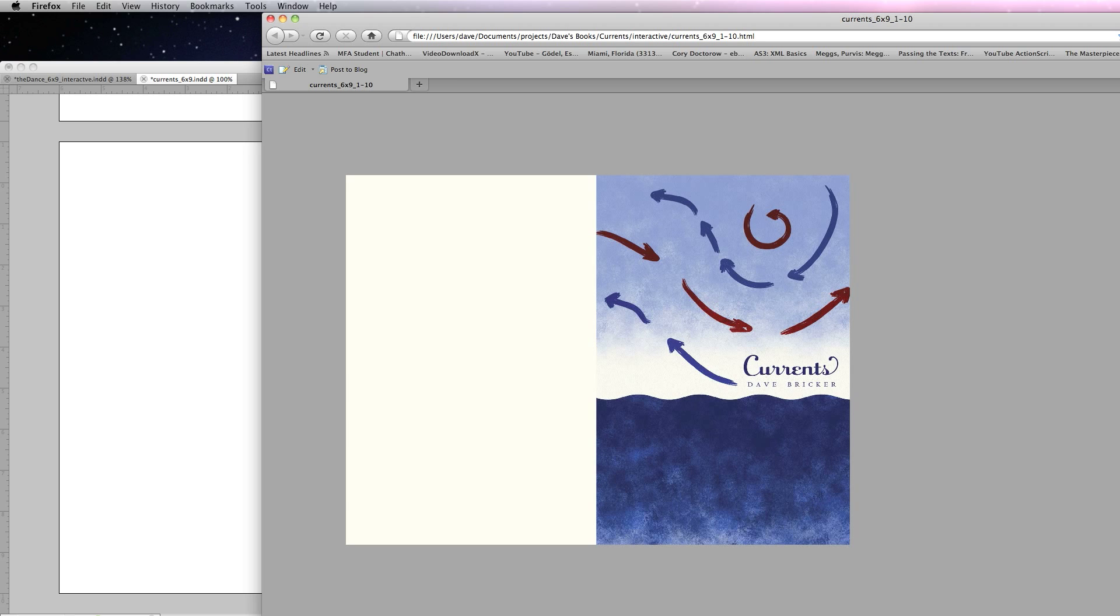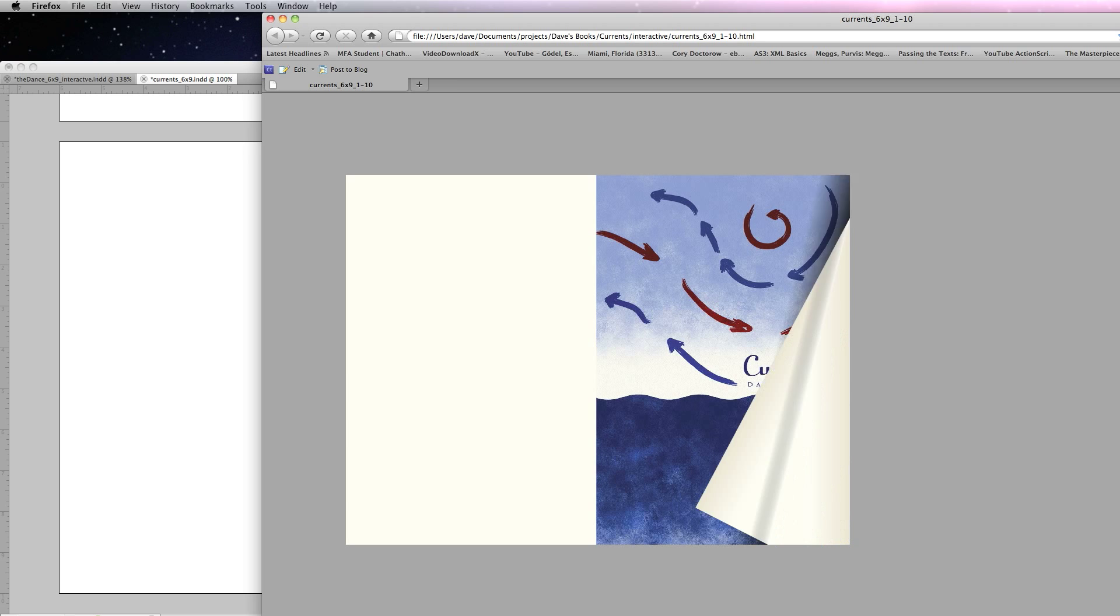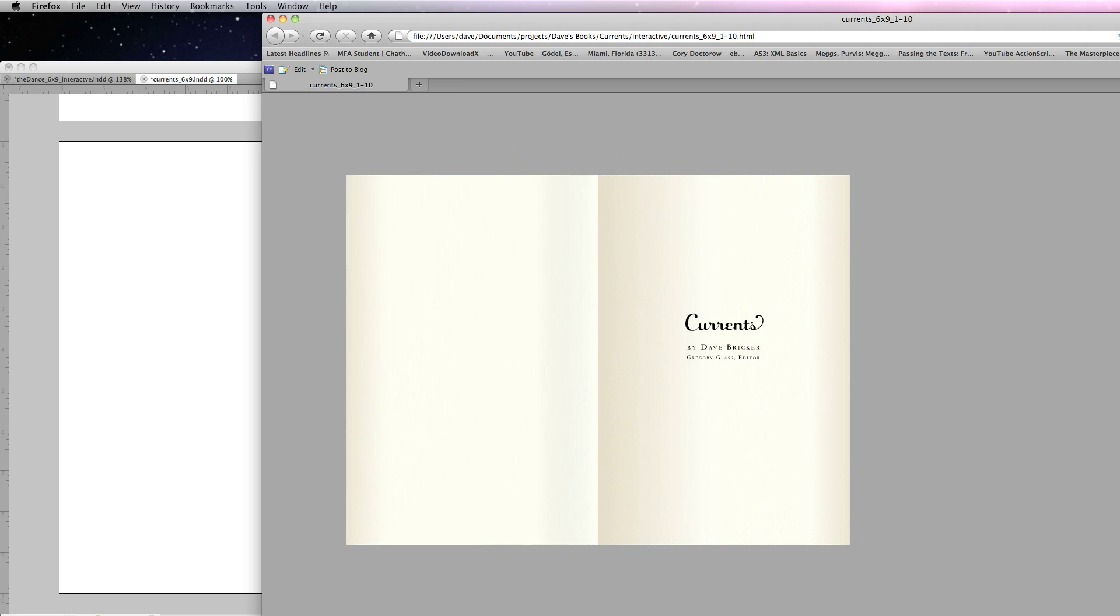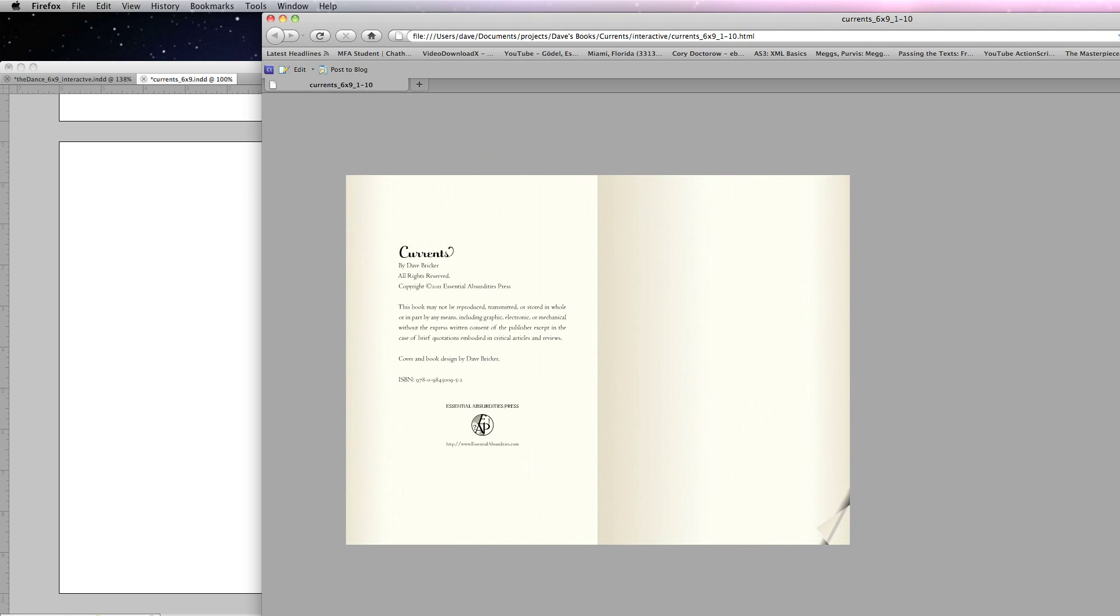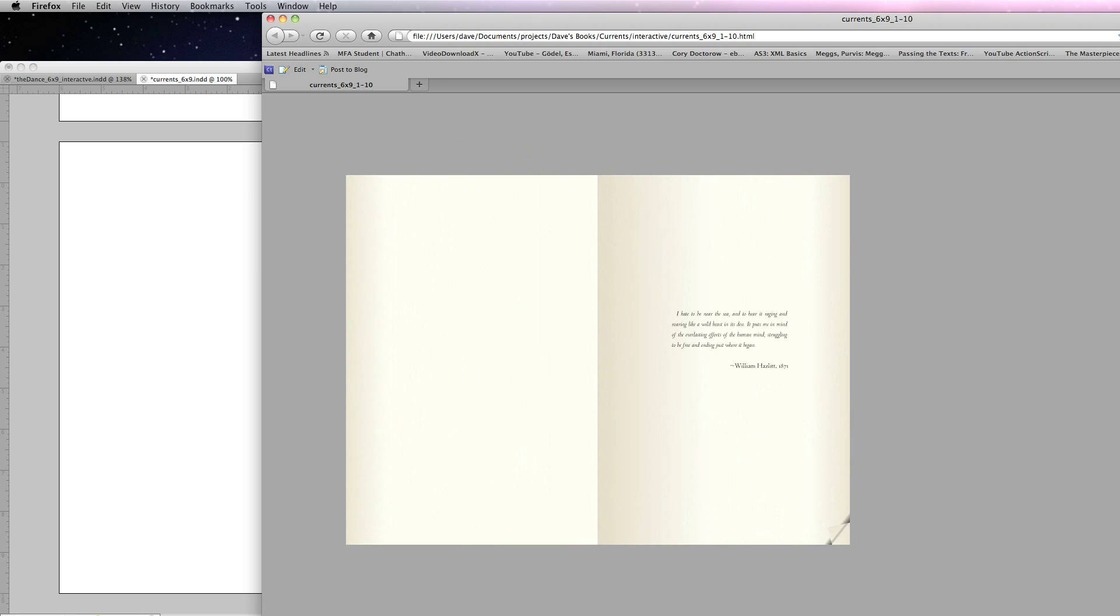Here we go, and it loads in the browser. Here's my cover, my title page, and I've got something that now looks a lot like the actual book.